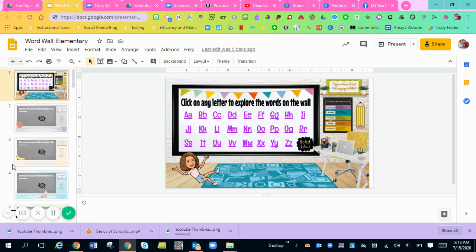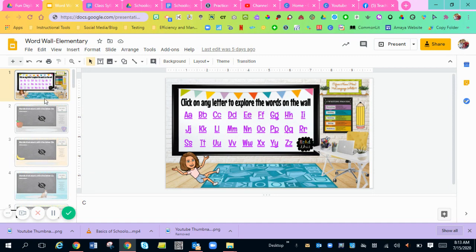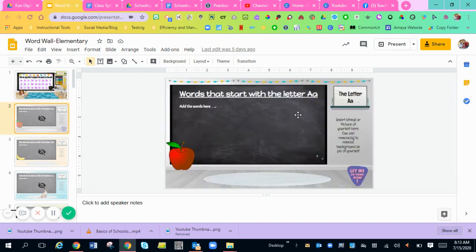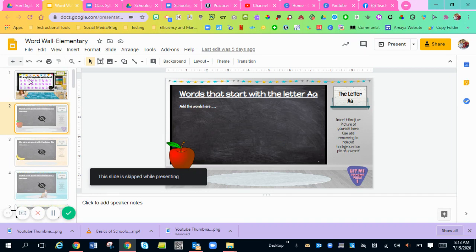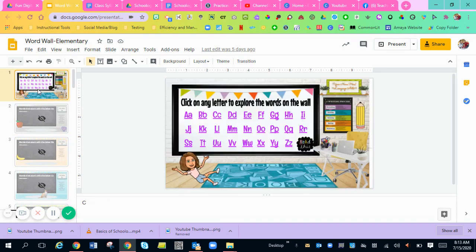So you're going to have the word wall. In the descriptions, I will link the template to this word wall that you can have and you can add in your bitmojis to every slide. You can change it however you want. But this is just the template that I'm going to use and I'll show you how to put this into Schoology.